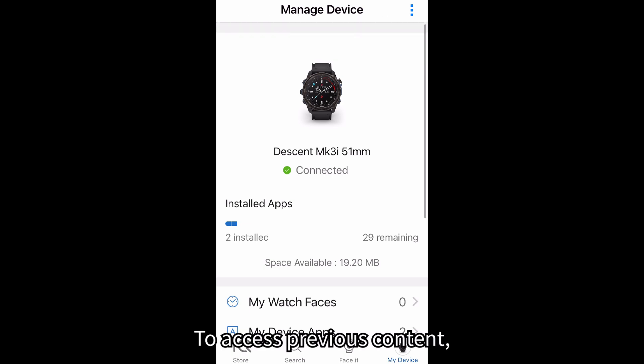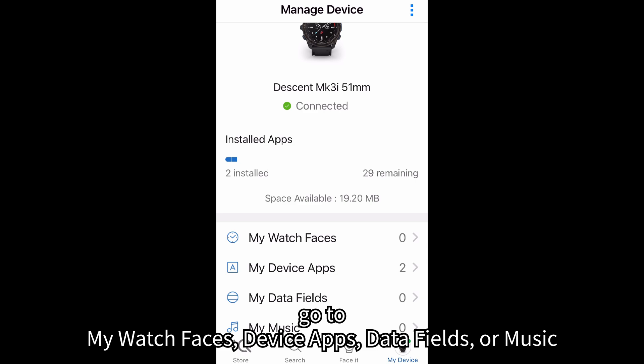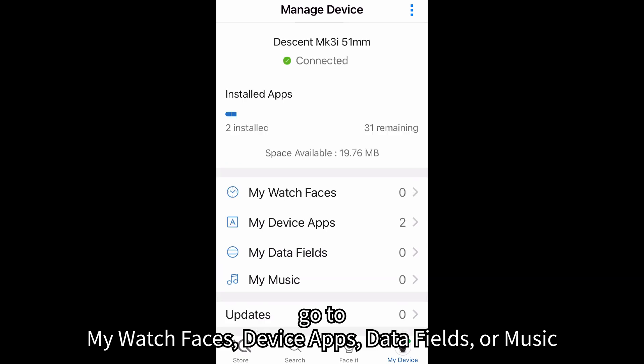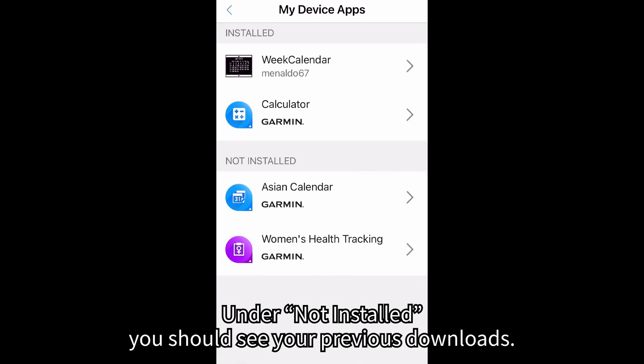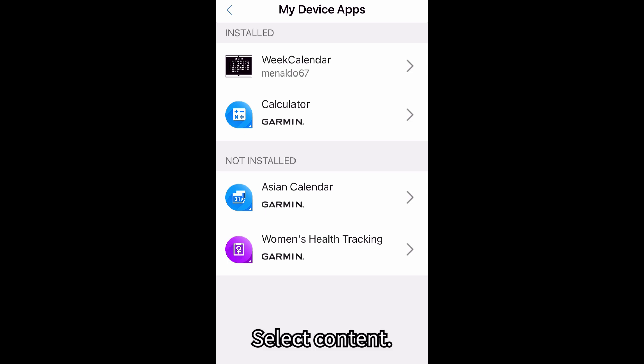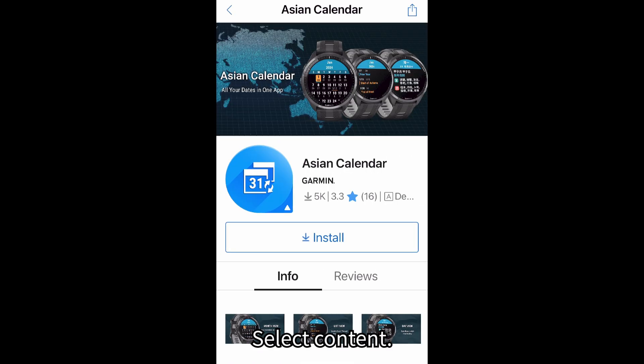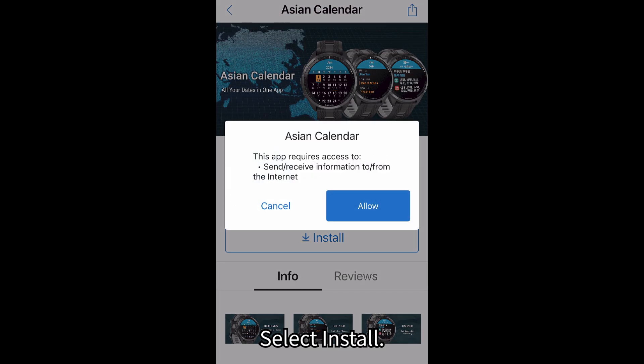To access previous content, go to My Watch Faces, Device Apps, Data Fields, or Music. Under Not Installed, you should see your previous downloads. Select Content, then select Install.